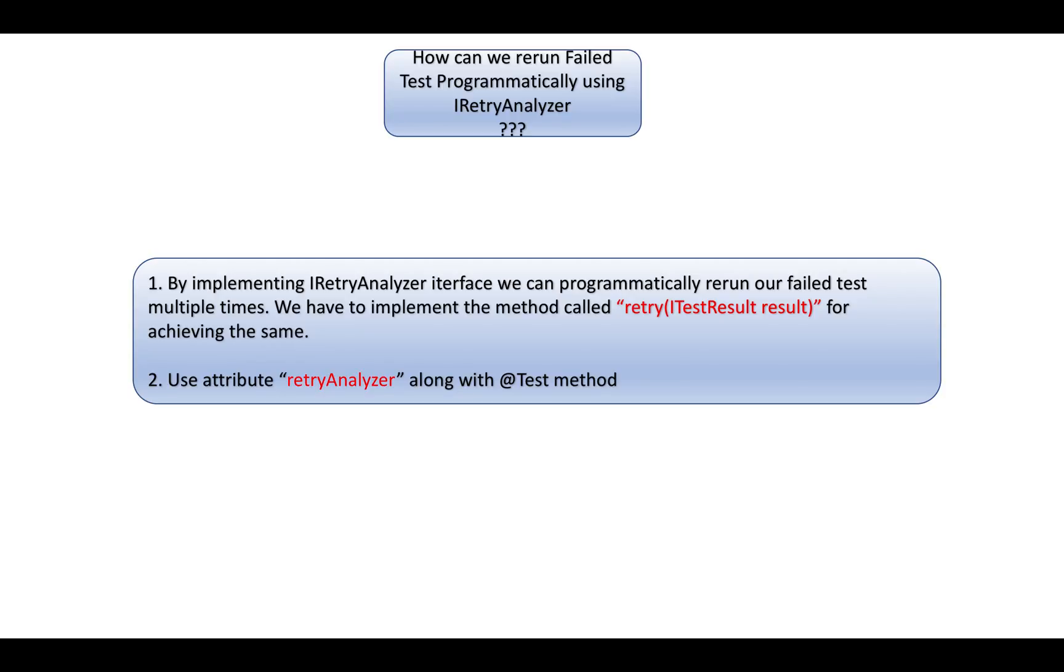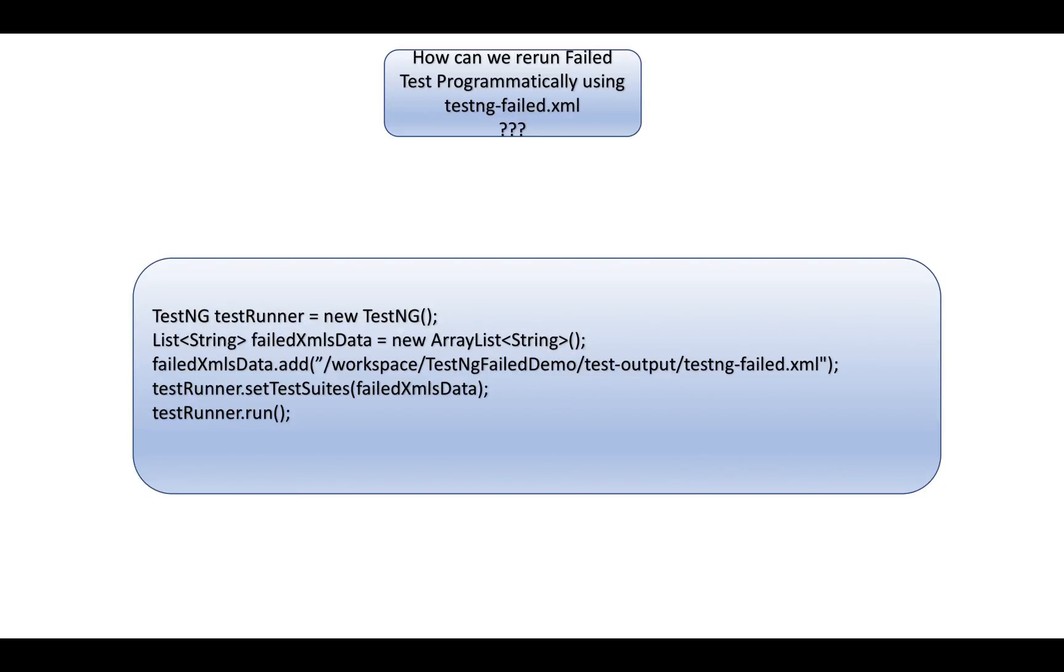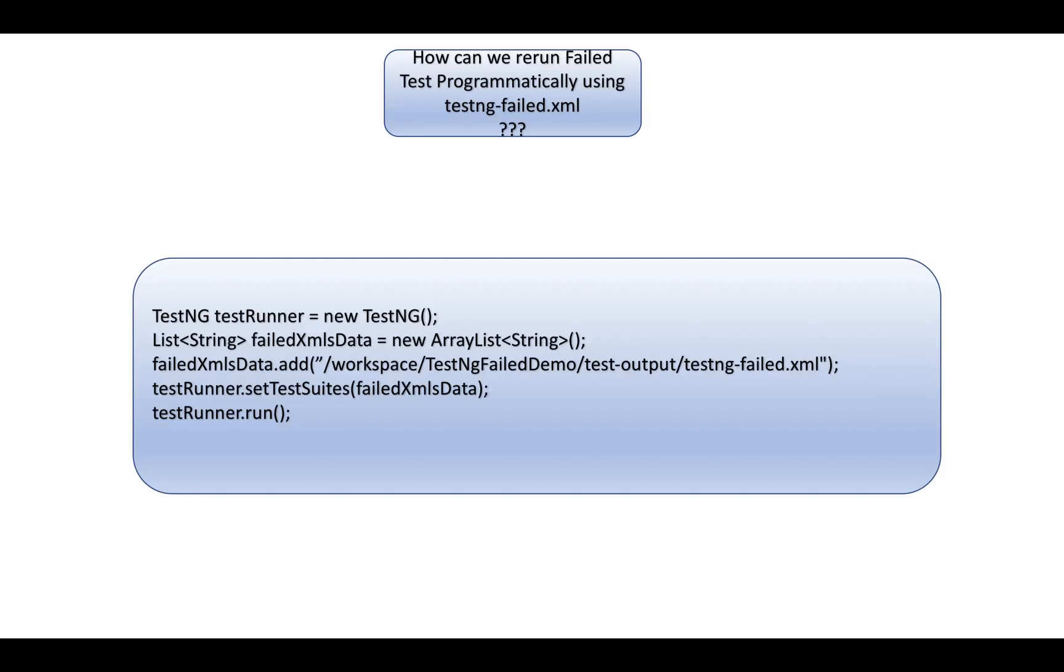How can we rerun our failed TestNG test cases programmatically using TestNG failed XML? You have to create an object for TestNG, then create a list where you add the path of the testng-failed.xml generated by TestNG upon test failures. Then you call the method setTestSuite, pass the list, and run it. This example shows one XML file, but you can add multiple XML files to the list.